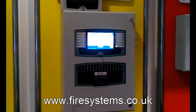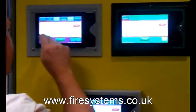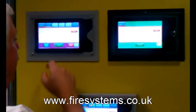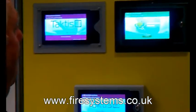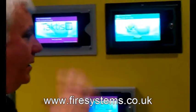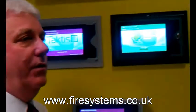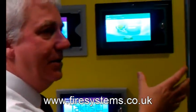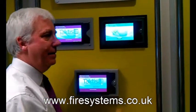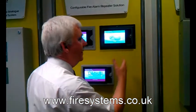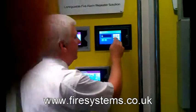I can log into any one of these panels now as a low-level user — reset, silence alarm. The other good thing about this system: I'm an engineer, I'm on the 11th floor of a hospital, I go to a nurse's station. Normally you'd have to run down the stairs and go and program the panel. Well, not with this system.